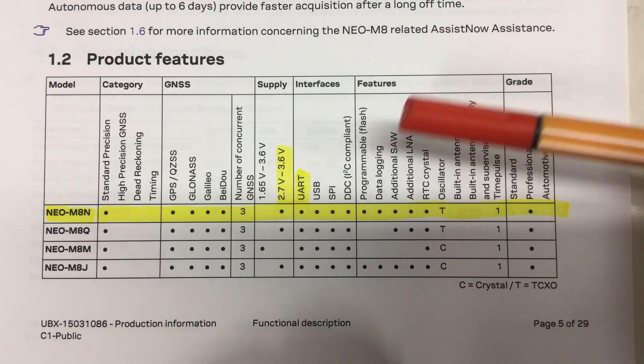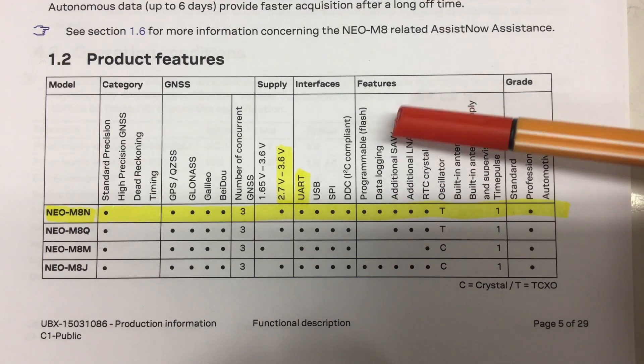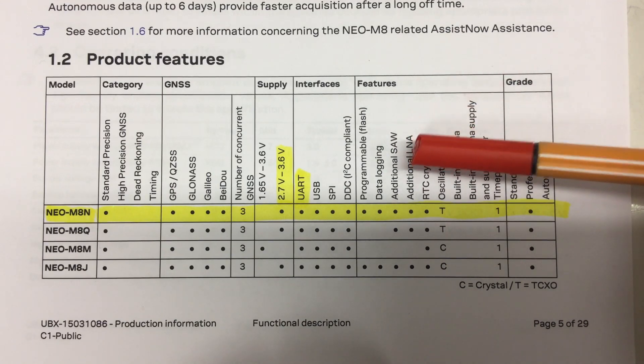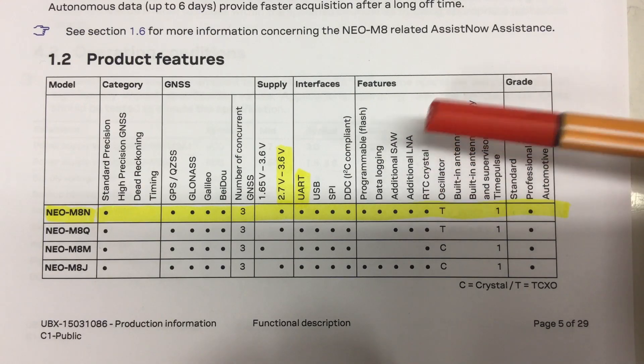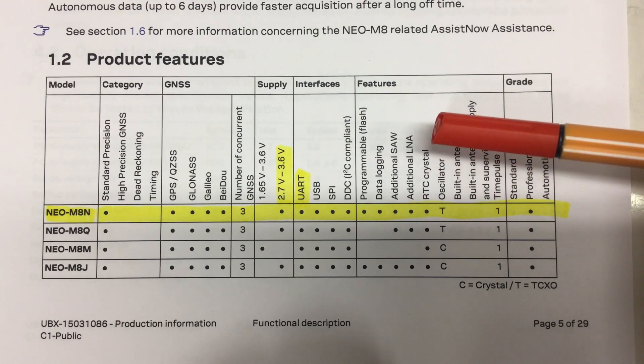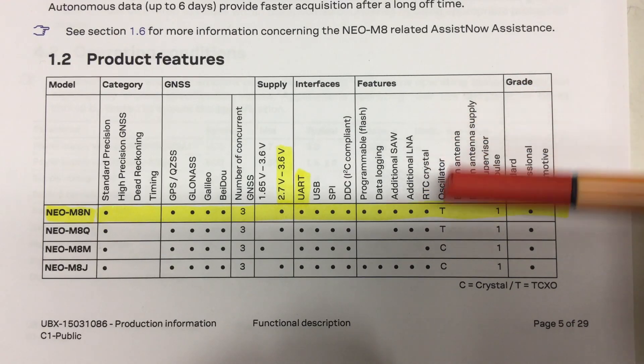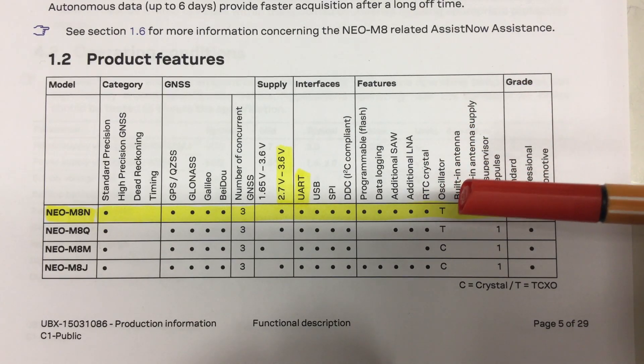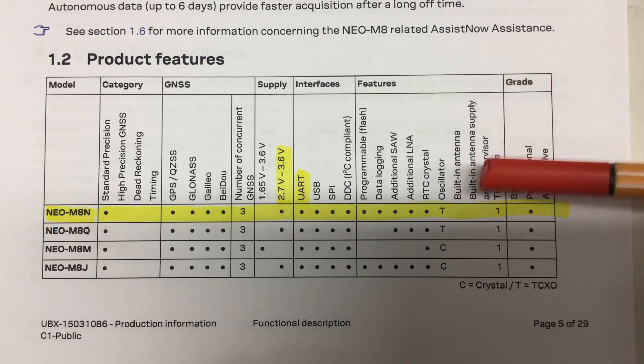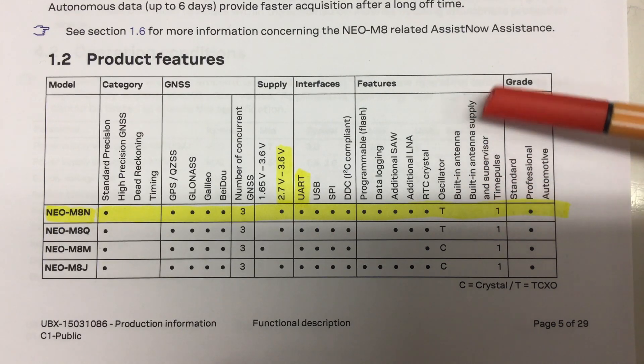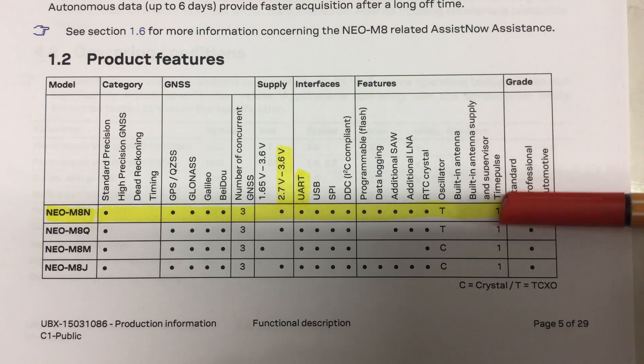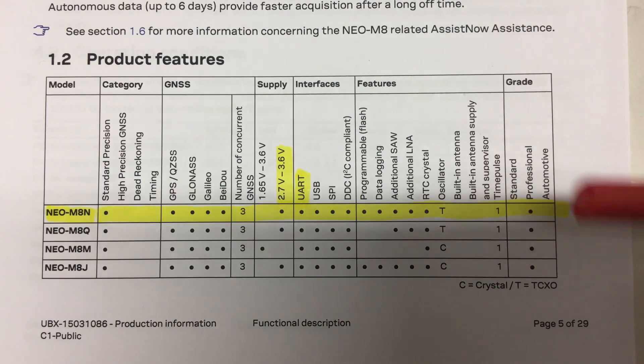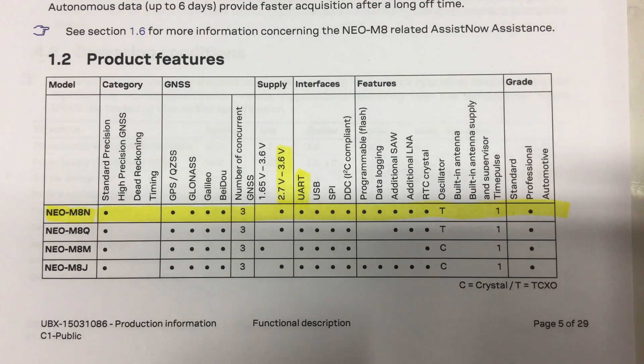Additional SAW, that's an input filter for the GPS high frequency signal. Additional LNA, low noise amplifier, also for the GPS signal input. RTC crystal - okay, that's good. And the oscillator is a TCXO type. That's a temperature controlled crystal oscillator. No built-in antenna and so on, but built-in antenna supply and supervisory time pulse. Okay, time pulse, so something will be blinking. And it's professional grade. Not quite automotive, but professional grade.